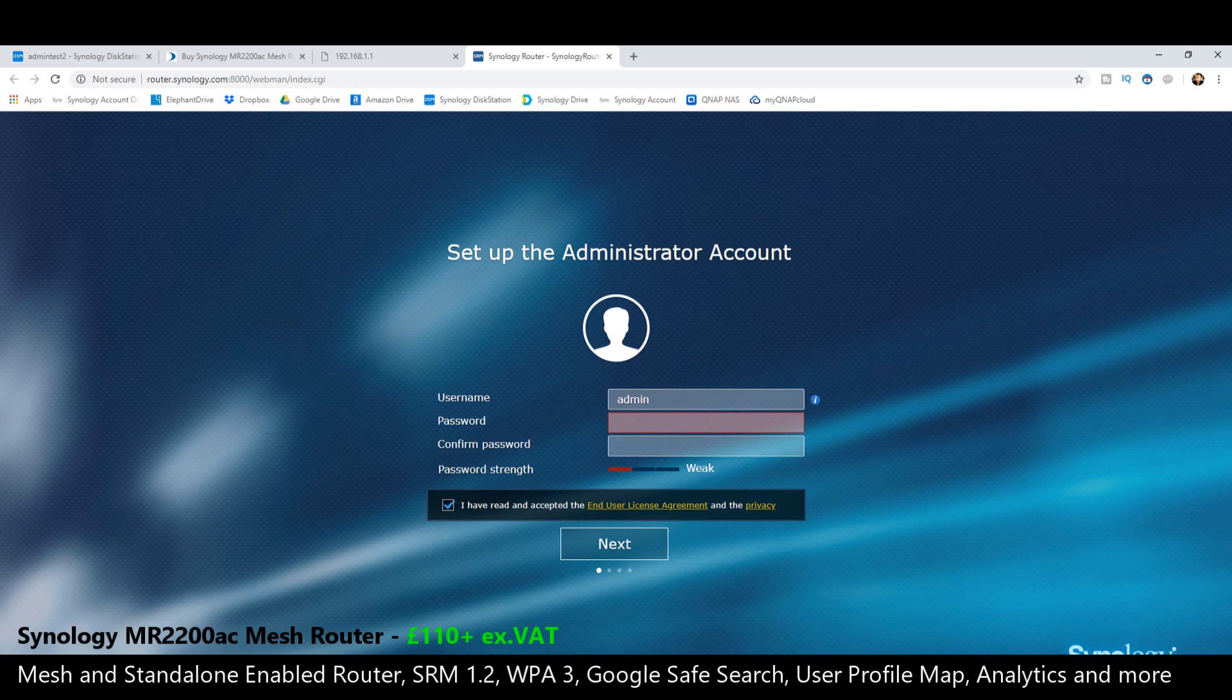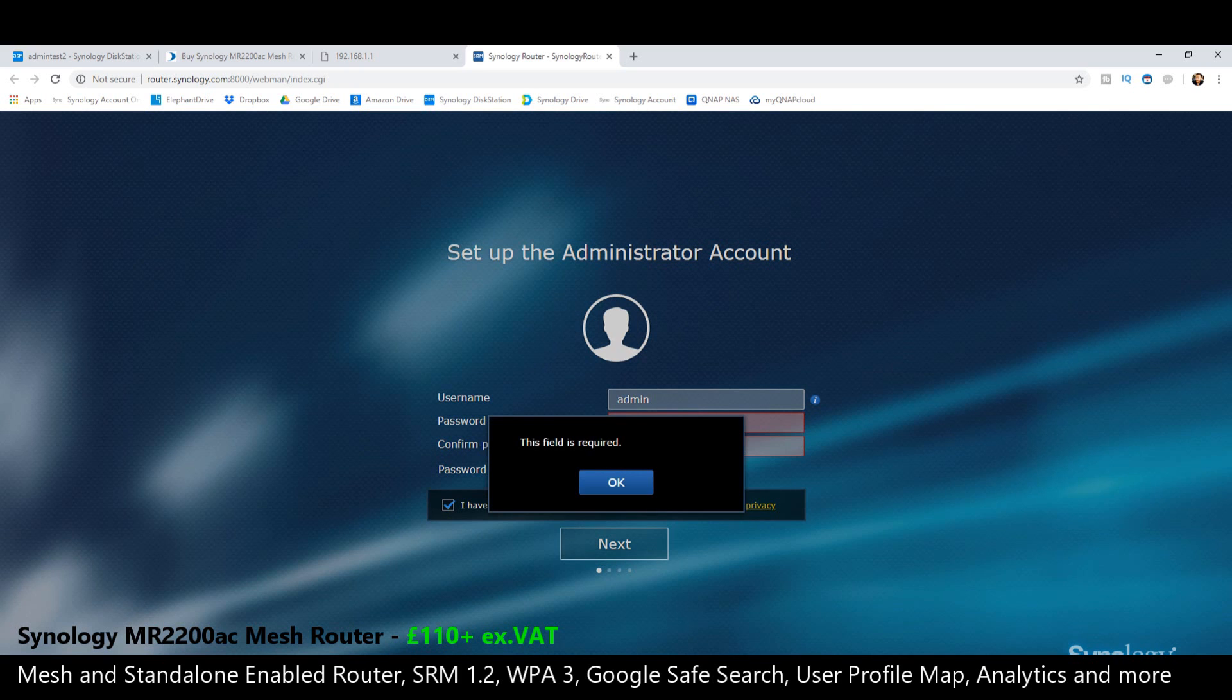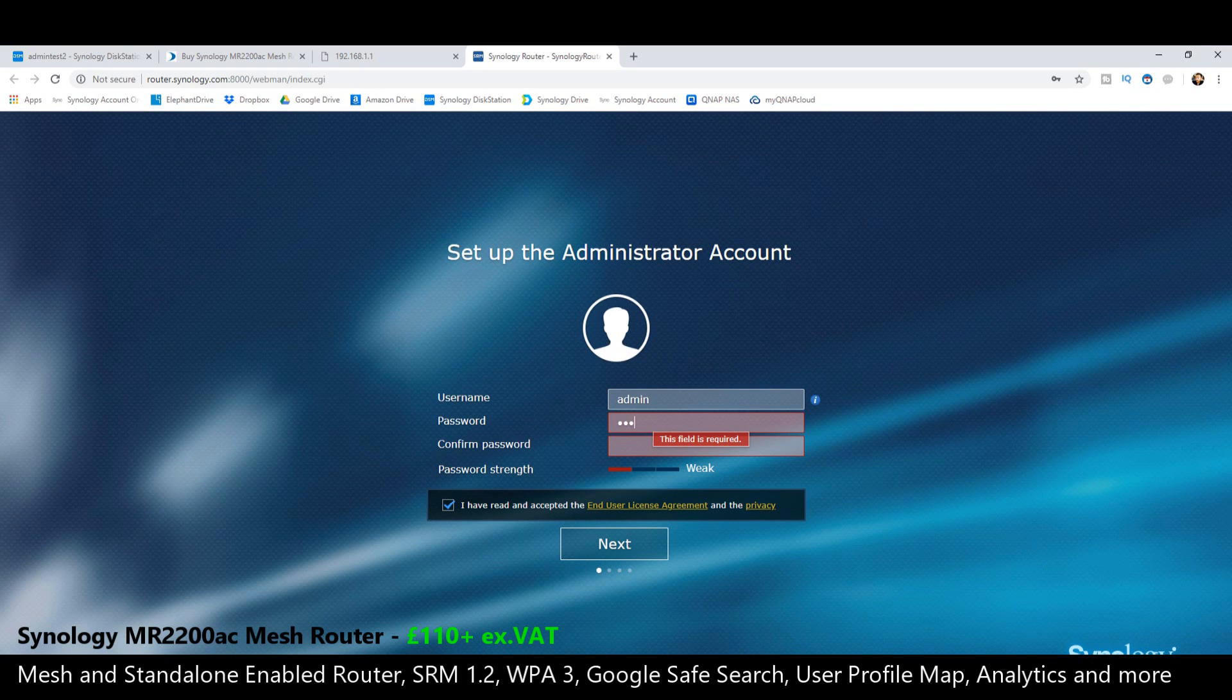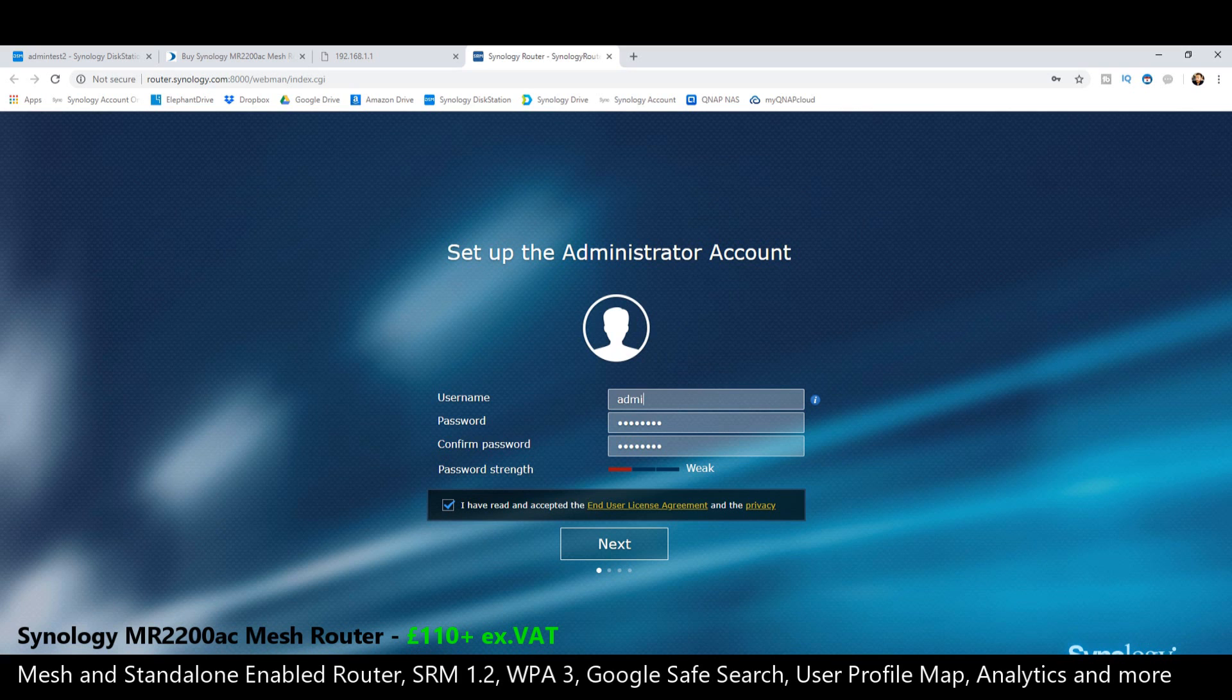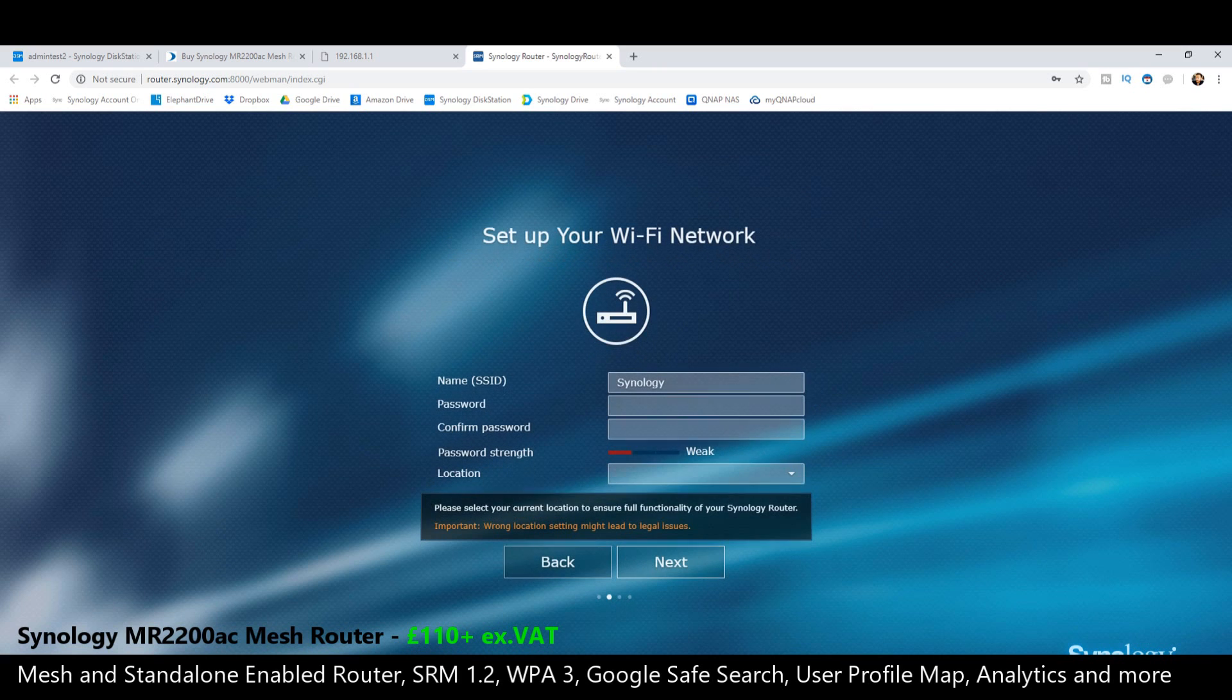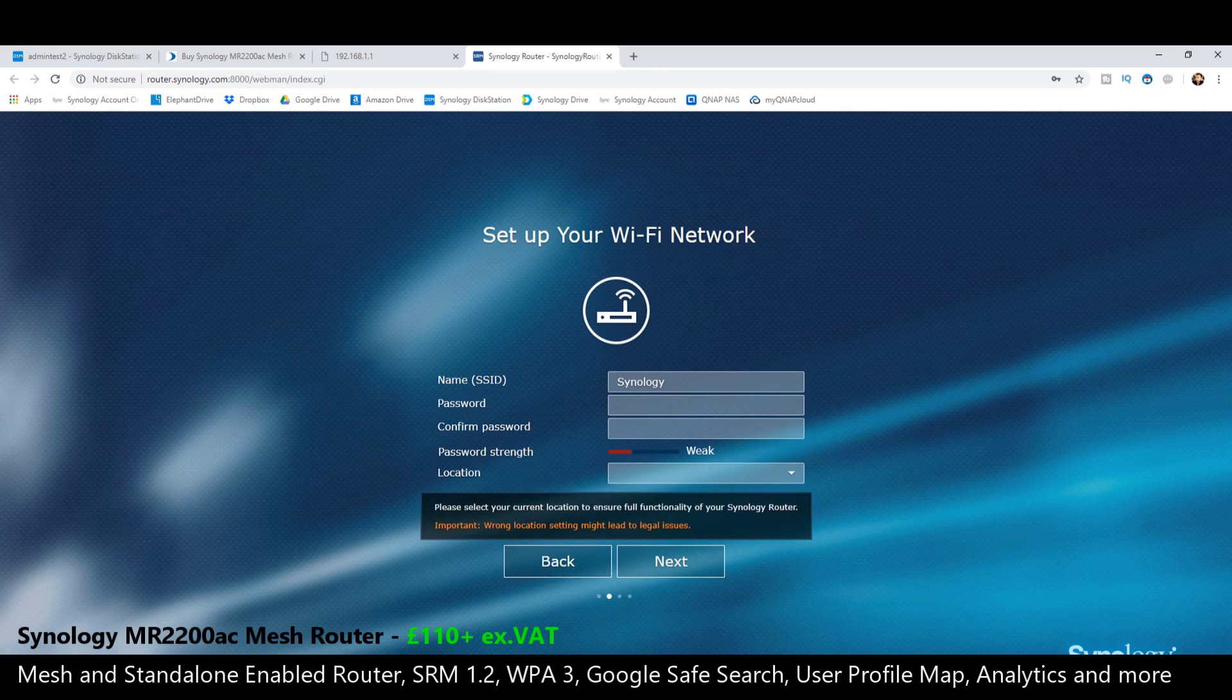I'm going to click there to confirm. And we are going to have to add a password. Go on from there.